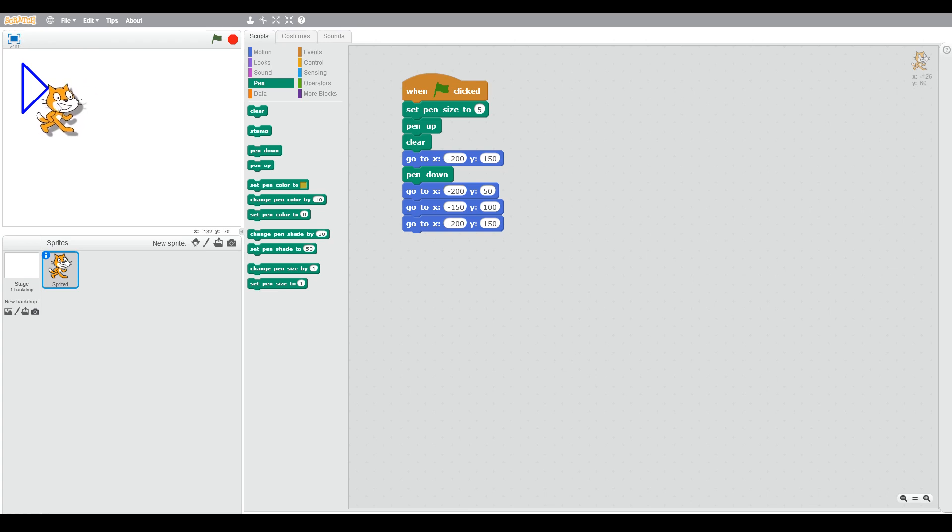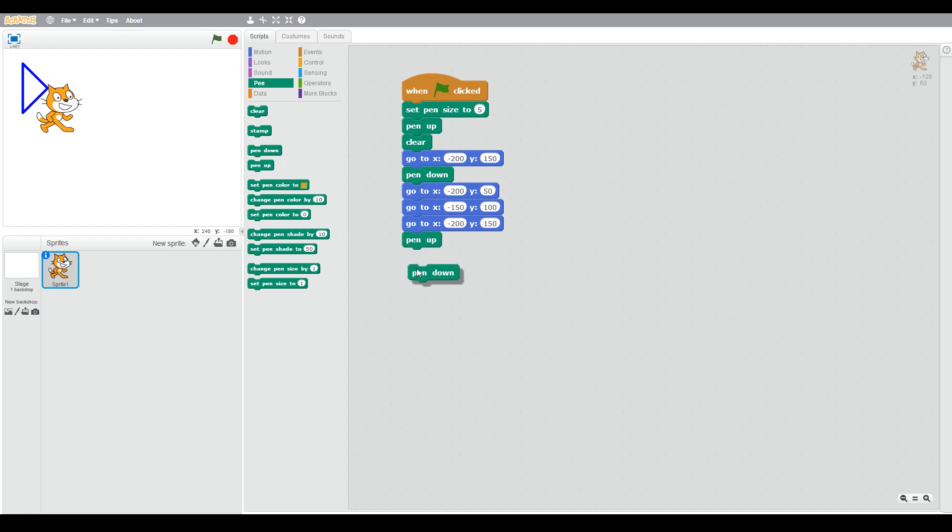The next letter is going to be R. So when we move to the next letter, we're going to put the pen up before we move, and then we're going to move to where we want to start.